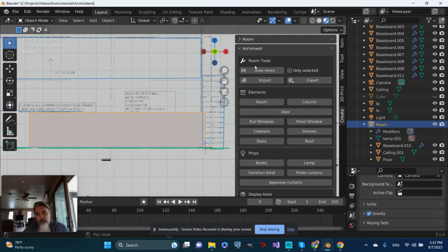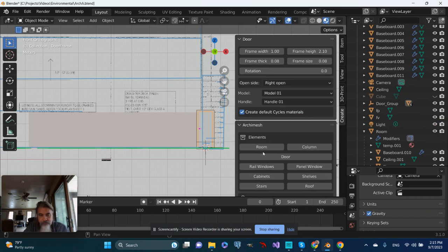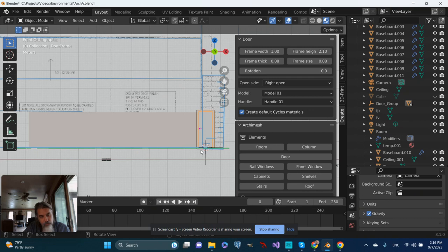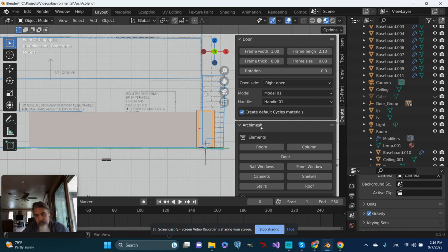So I'm in Archimesh. I'm going to click on the door and I have a door. Now the door is where the 3D cursor was but I'm not going to worry about that because in this case the 3D cursor is on this plane and I can move the door after the fact.